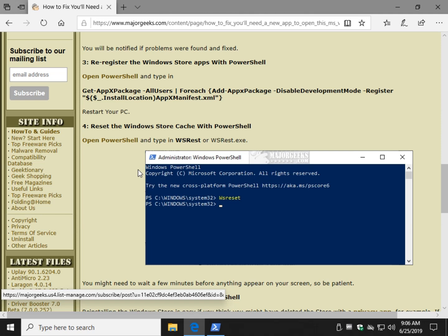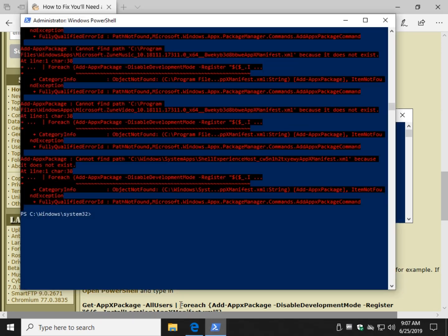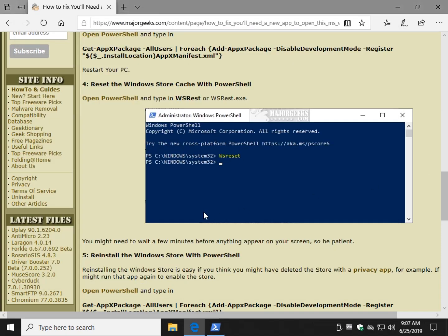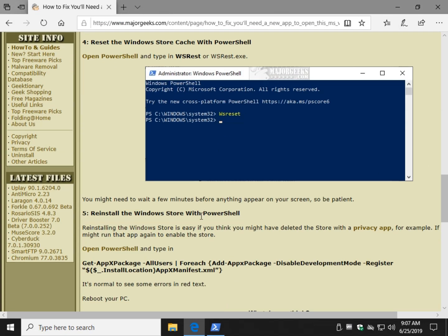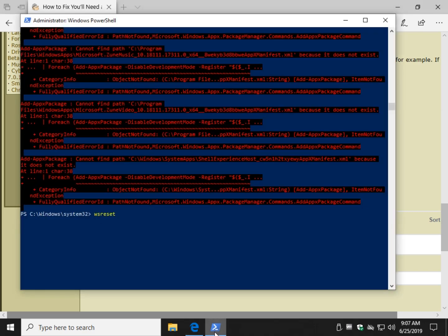Next up, we can reset the Windows Store cache. You already have PowerShell open, so leave it open. All you have to type in here is WSReset and then press enter. Now nothing is going to show up here. You see the cursor flashing, so just wait a minute for it to complete. In the meantime, we'll work our way down, get ready for the next step while that's running.